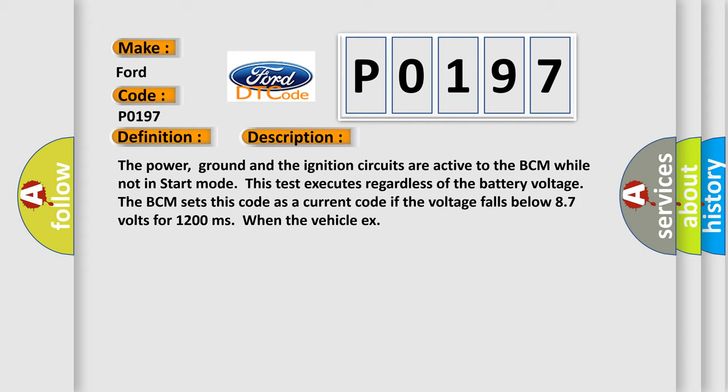The BCM sets this code as a current code if the voltage falls below 8.7 volts for 1,200 milliseconds when the vehicle acts.